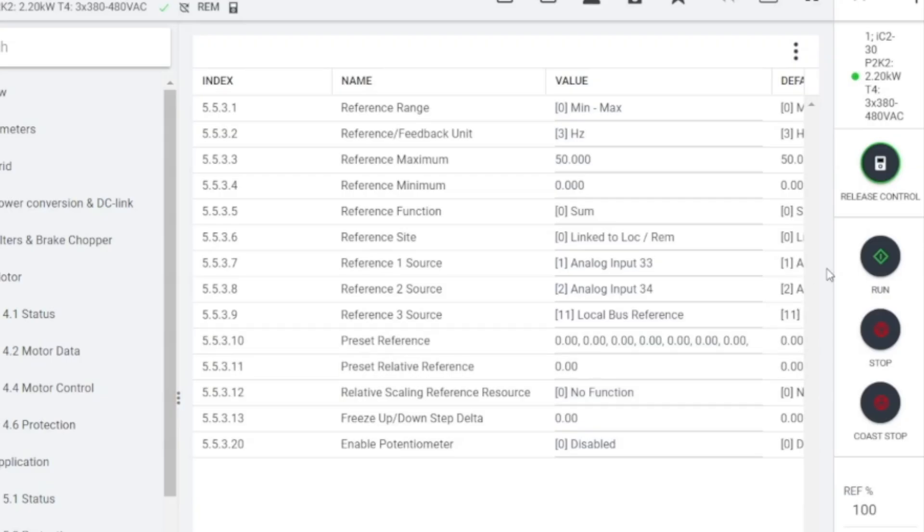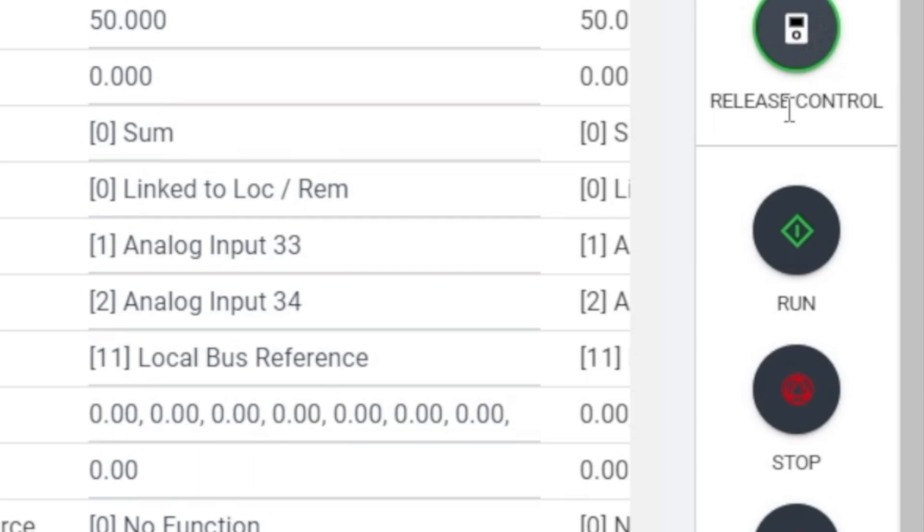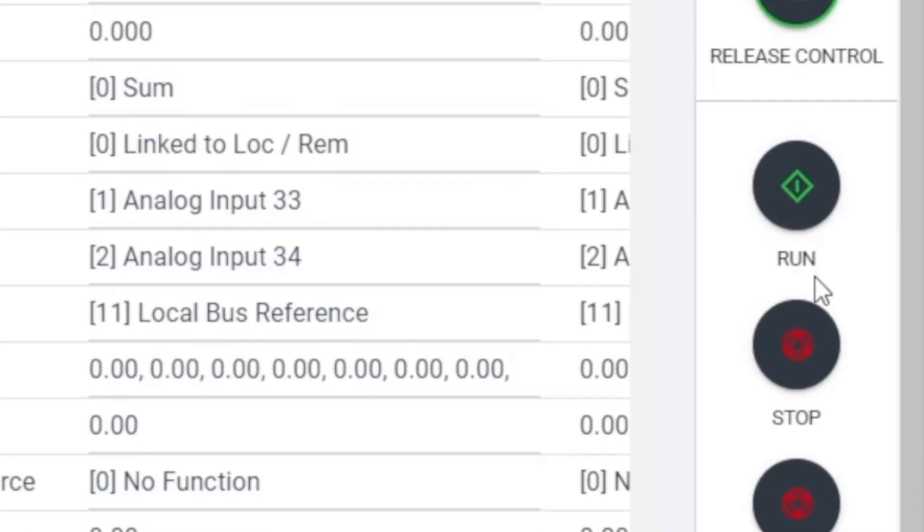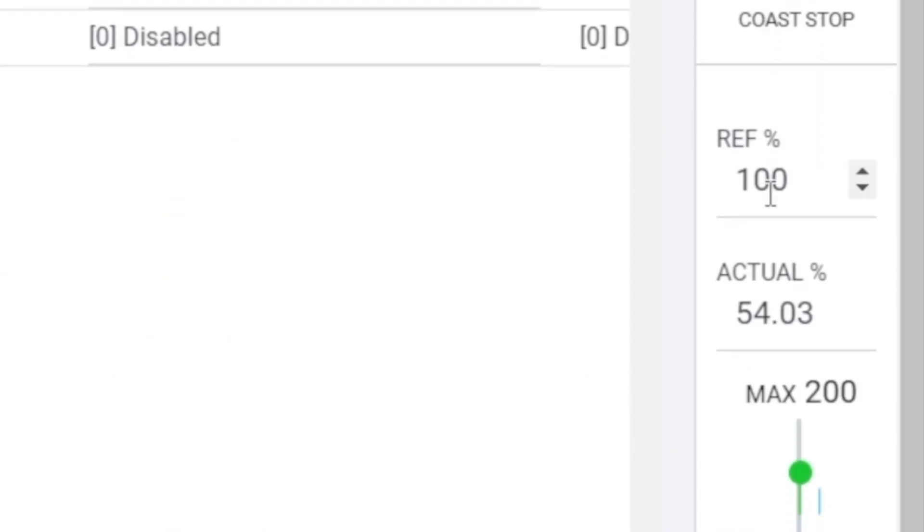To control the drive with MyDrive Insight, click the keyboard button in the upper right corner of the interface. After clicking Release Control, you can use Run, Stop, and Coast Stop buttons to control drive. The setting for the speed reference value can be modified by entering the reference percentage value or adjusting the slide rail below.